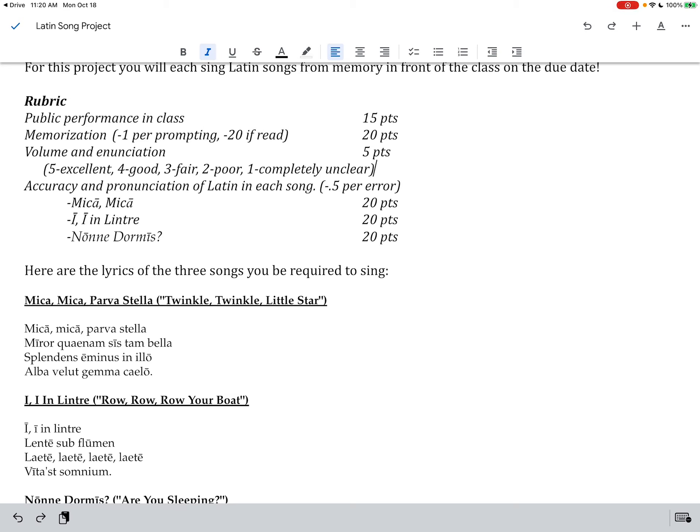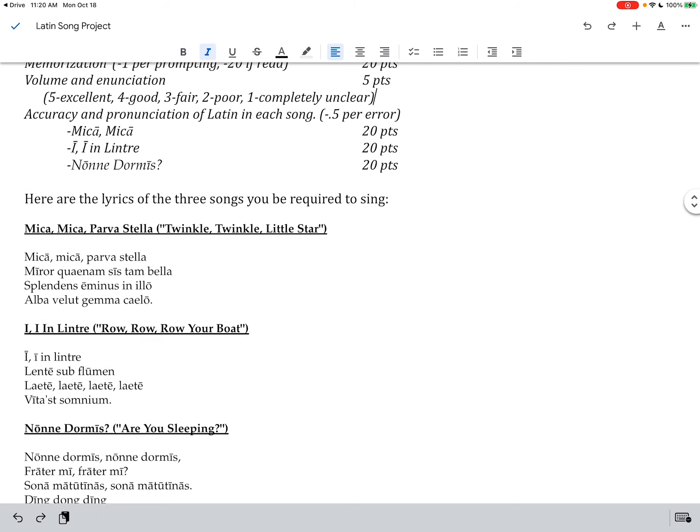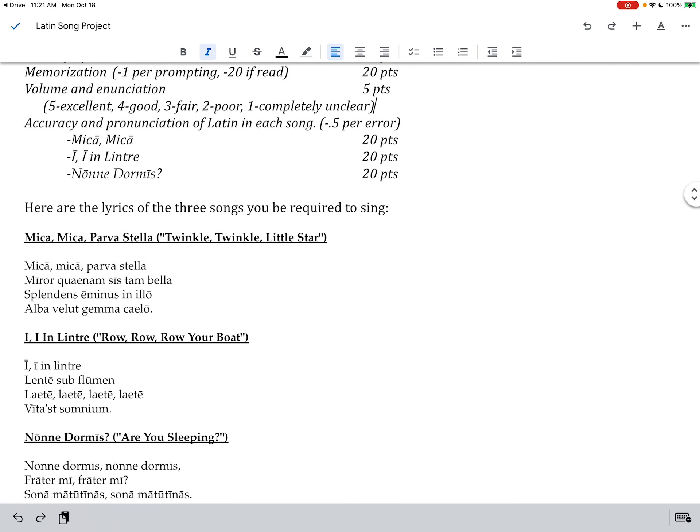Volume and enunciation. Making sure that you can be heard, that you're singing the words properly. And then accuracy and pronunciation of the Latin in each song. Each of the three songs you're required to sing.